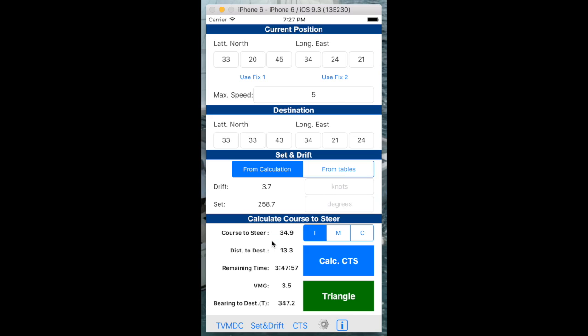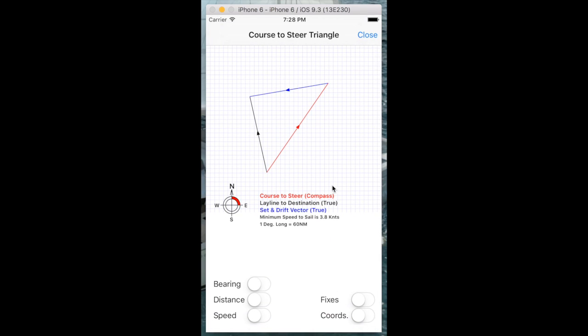Now we've finally calculated the result that we're looking for. The course to steer is actually 34 degrees. Our distance to the destination is 13 nautical miles and we've got 3 hours 47 of sailing time left. And our velocity should be 3.5 knots. The bearing to the destination is 347 degrees. And we can see that visually with the sailing triangle here.